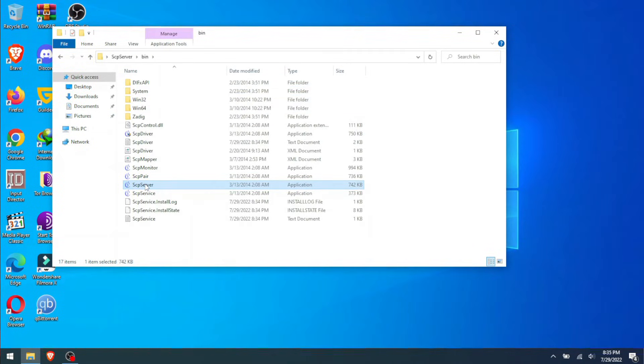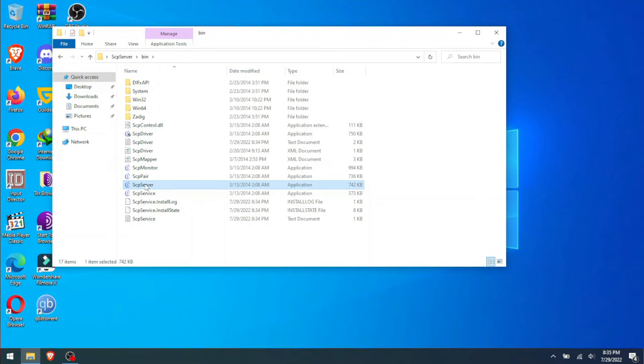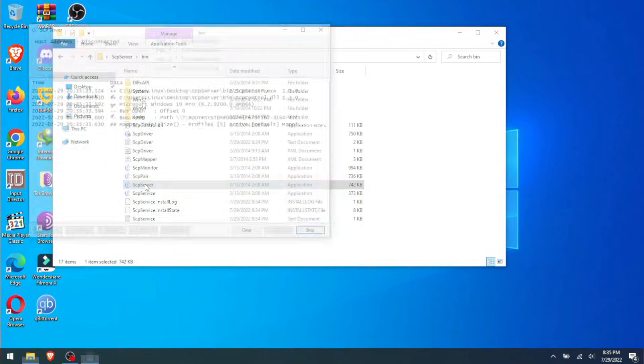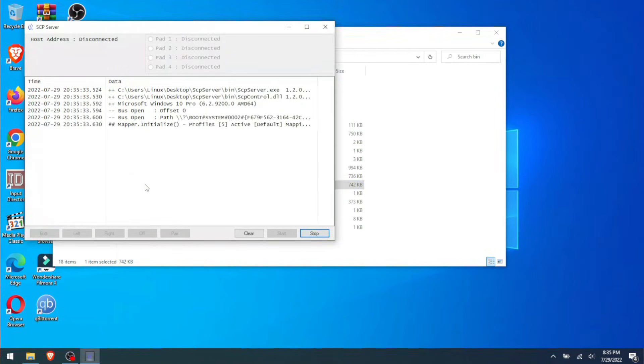But if yours doesn't work, before you start using your controller you open ScpServer—this server here—and you let it run in the background. In my cases I never needed to really use it.